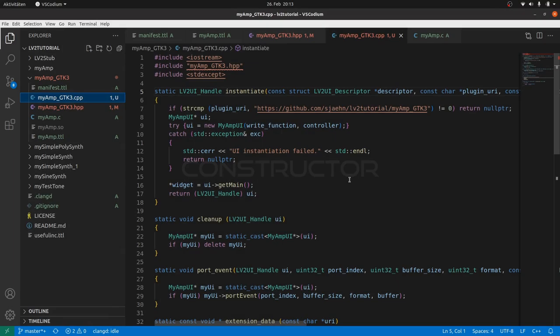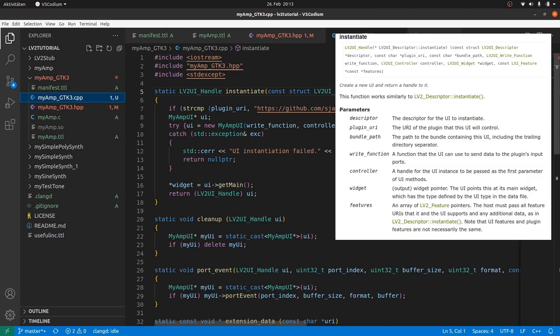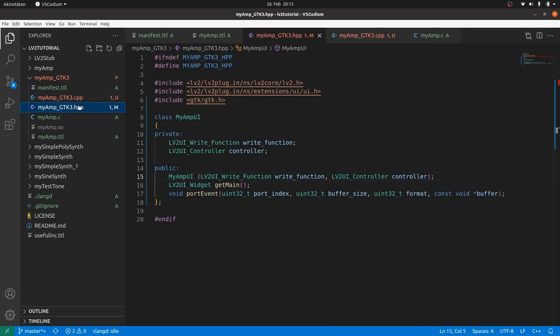So let's go on. Last time I had the idea to forward the instantiate parameter's write function and controller to the MyAmp constructor and to store them inside the MyAmp project. So let's do this first.